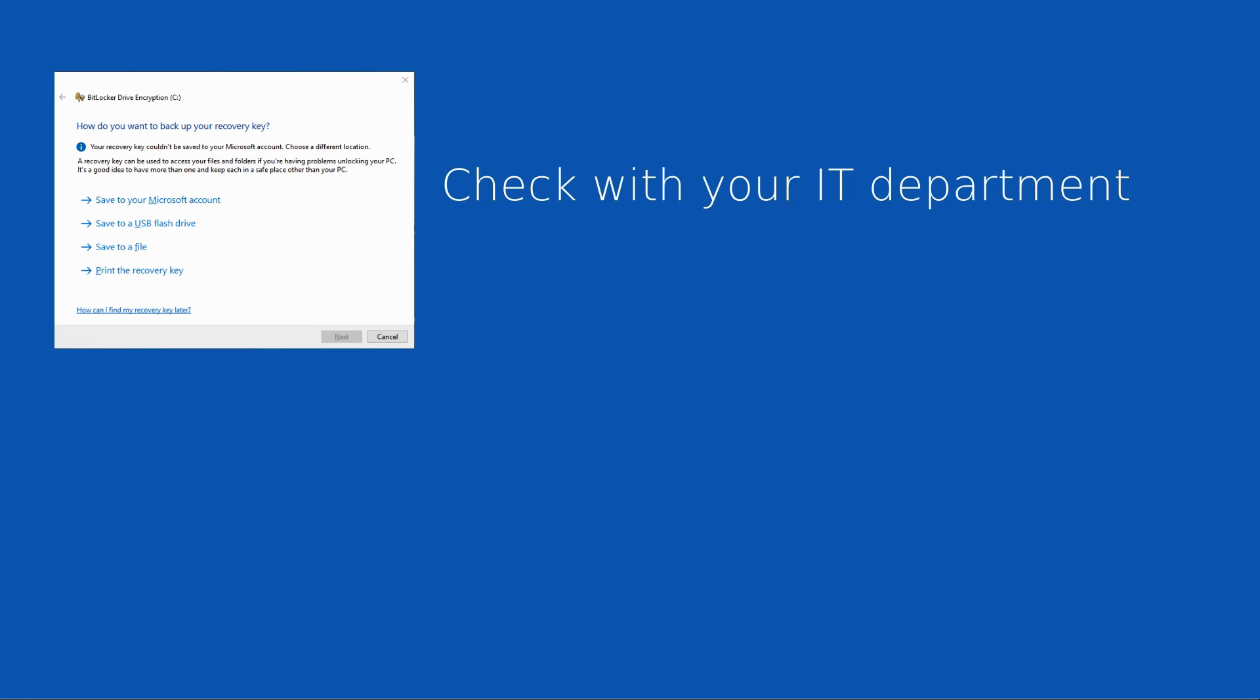So first and foremost, the question is: is this a personal device or a company device? For anything that's owned by a company or on a domain, please check immediately with your IT administrator or IT department. The reason I say that is they have other options, so it's quite possible the recovery key has been sent to Active Directory, Safeguard, or another system that captures those individually.